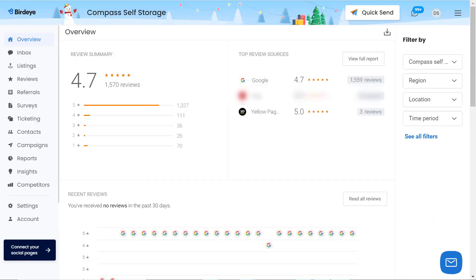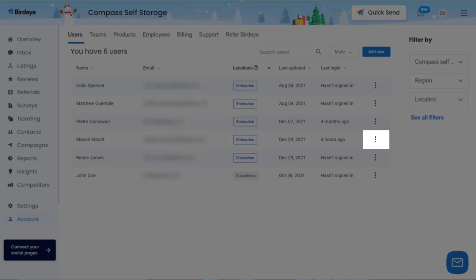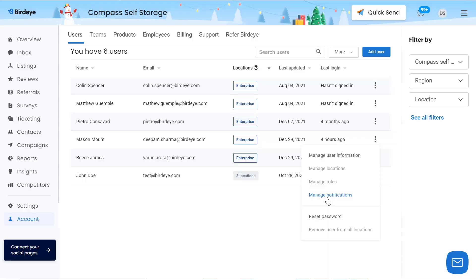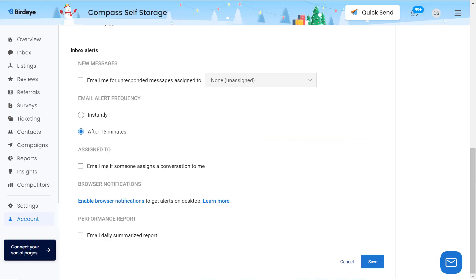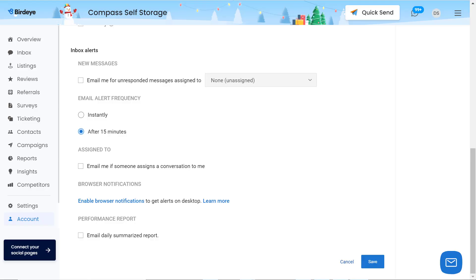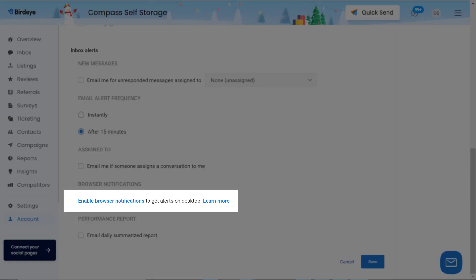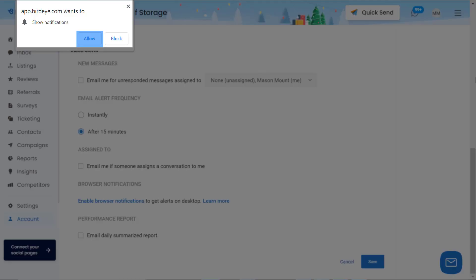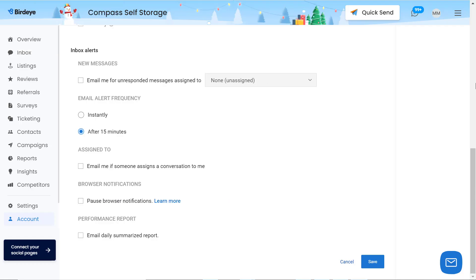account tab, navigate to the username, and hover over the menu icon portrayed as three vertical dots, then click on the Manage Notifications option. Scroll down a little and you will see the header called Browser Notifications.